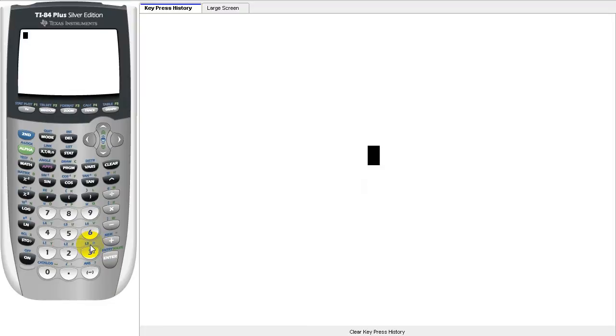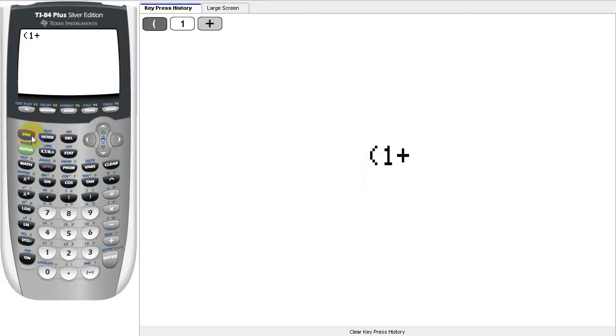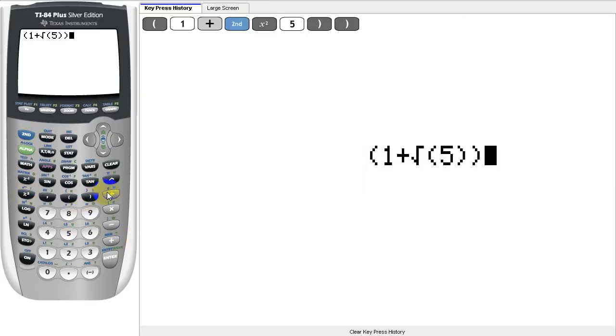Let's start with a simple example. We're going to enter 1 plus the square root of 5, and we're going to divide that by 2. Let's see what the result is.